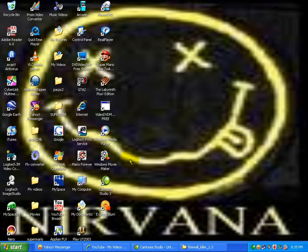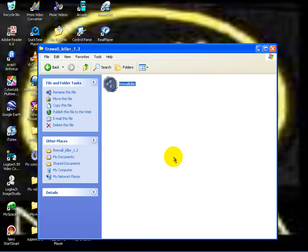I'm going to show you how to kill someone's firewall. This is firewall killer.